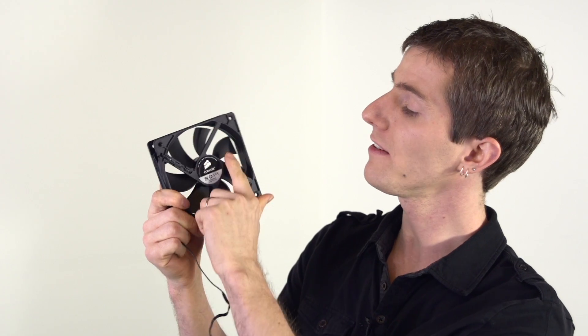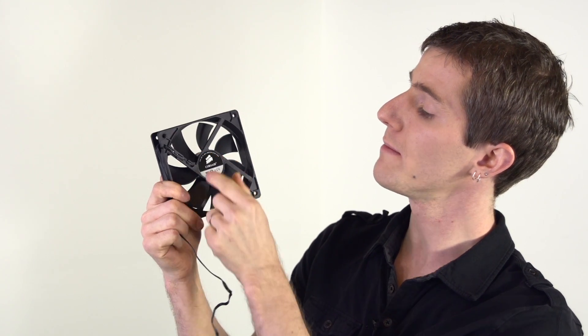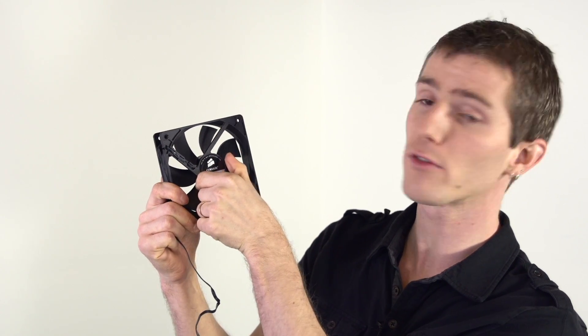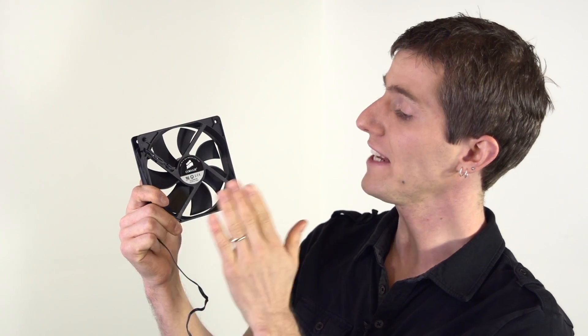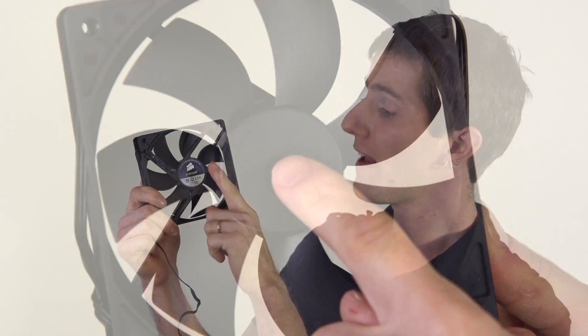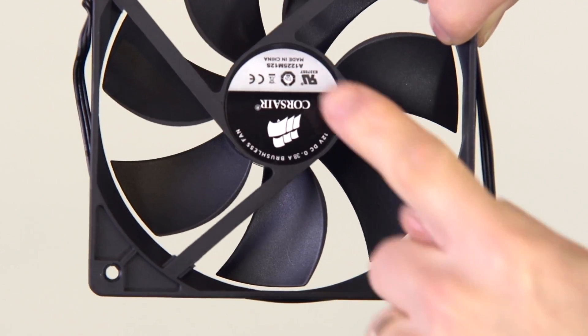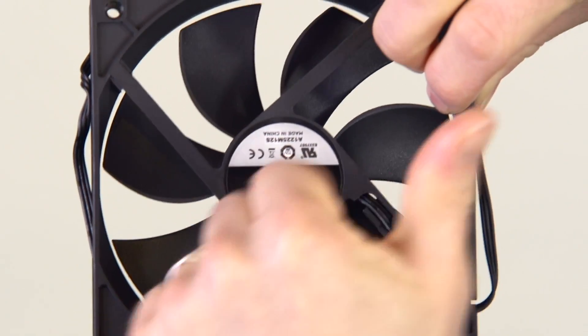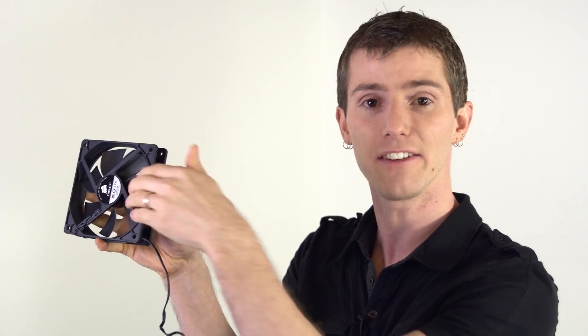But don't worry about it too much if your fan isn't labeled, because all you have to do is find the pieces of plastic that are holding the middle hub. That is where the motor is situated, and in general the fan will be blowing air out away from that side. So if you wanted to use it as an exhaust fan, you just have the sticker pointed towards the outside of the case and it would be blowing in that direction.